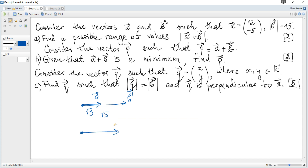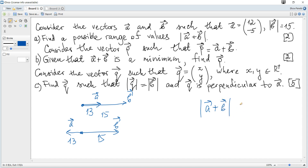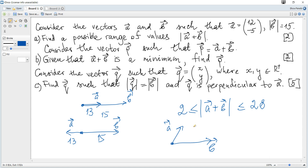If the two vectors are in opposite directions and also parallel, with lengths 15 and 13, the length of the sum is 2. For all intermediate positions of the two vectors, the length will be in between. We can apply the parallelogram rule for the sum, and its length is between 2 and 28, inclusive.